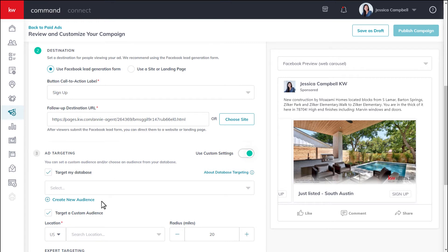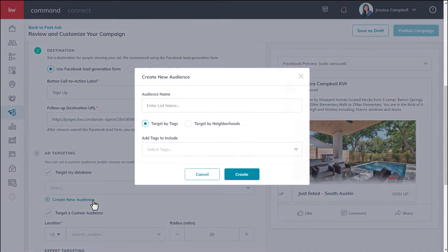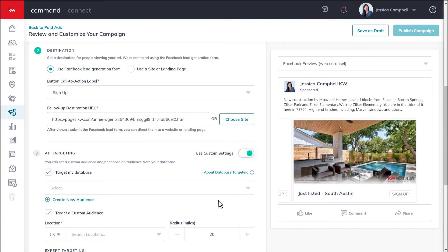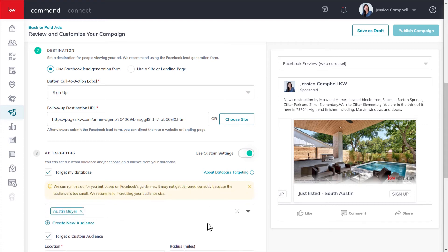If you don't have an audience created, click create a new audience, enter in the name of your audience, select whether to target by tags or by neighborhoods, make those selections from the drop-down, and click create once you're done. Once your audience is created, you can make that selection from the drop-down. Command is letting me know that based on Facebook's guidelines, this campaign might not get delivered correctly because the audience size is too small. So if you want to continue with targeting your database, you'll need to increase your audience size — just keep that in mind as you're creating your campaign.